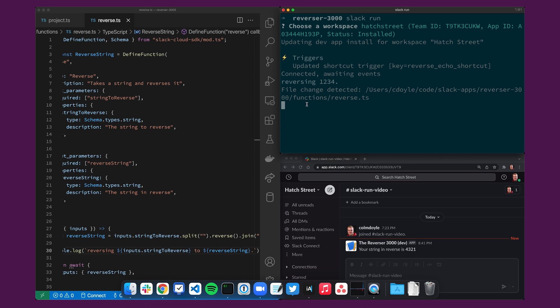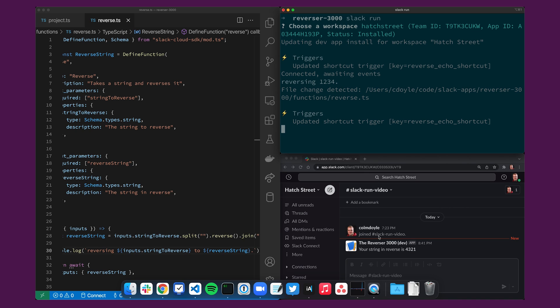You'll see here that the file change has been detected and what the CLI is doing is it's hot reloading, rebooting the web server and uploading it to slack. Once you see these outputs like the triggers being updated you'll know you're ready to go and you're going to get the local web server serving the updated code.